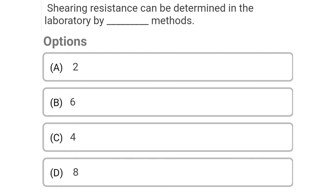Next question: Shearing resistance can be determined in the laboratory by how many methods — Option A: two methods, Option B: six, Option C: four, Option D: eight. The correct answer is Option C: four.